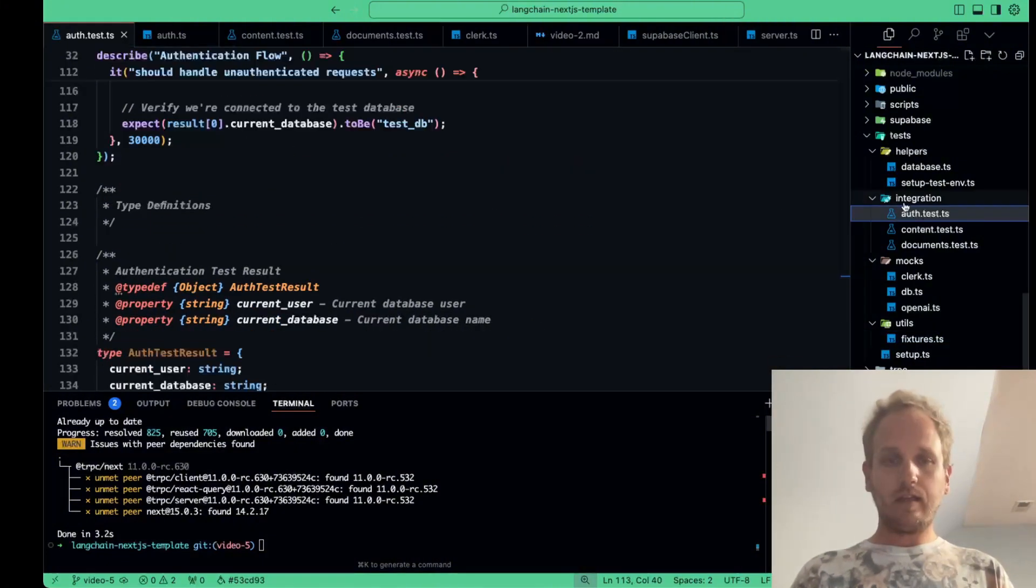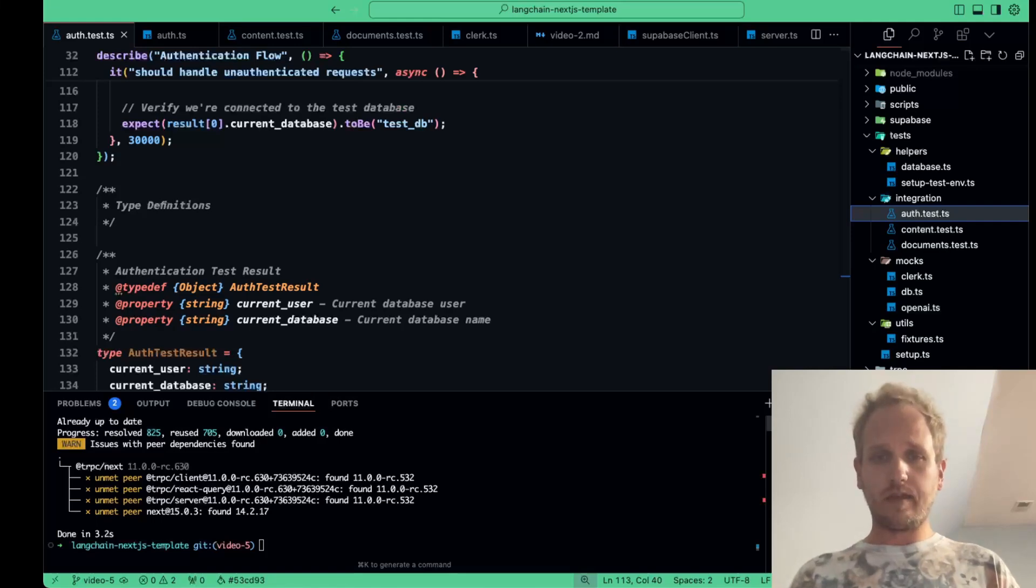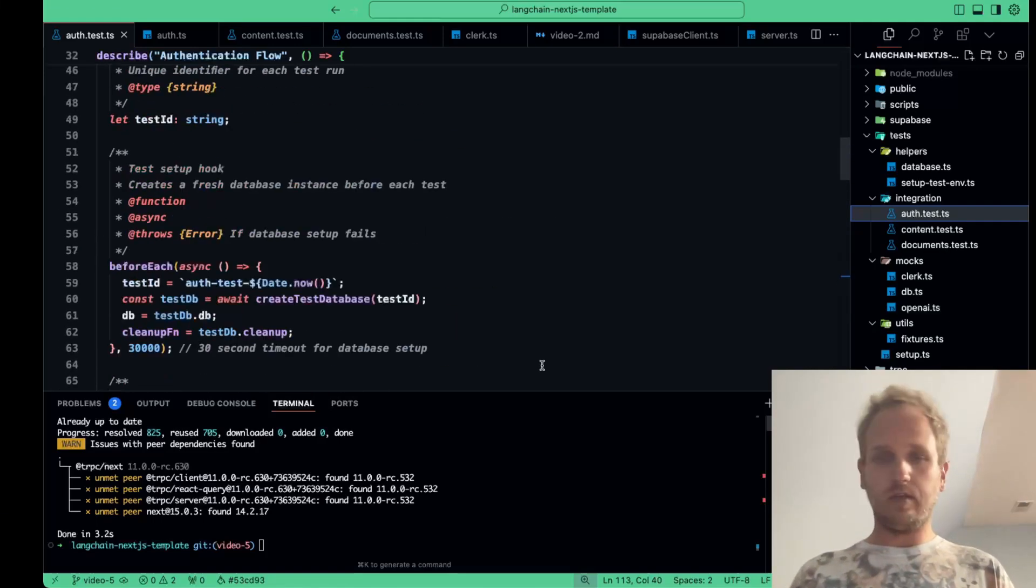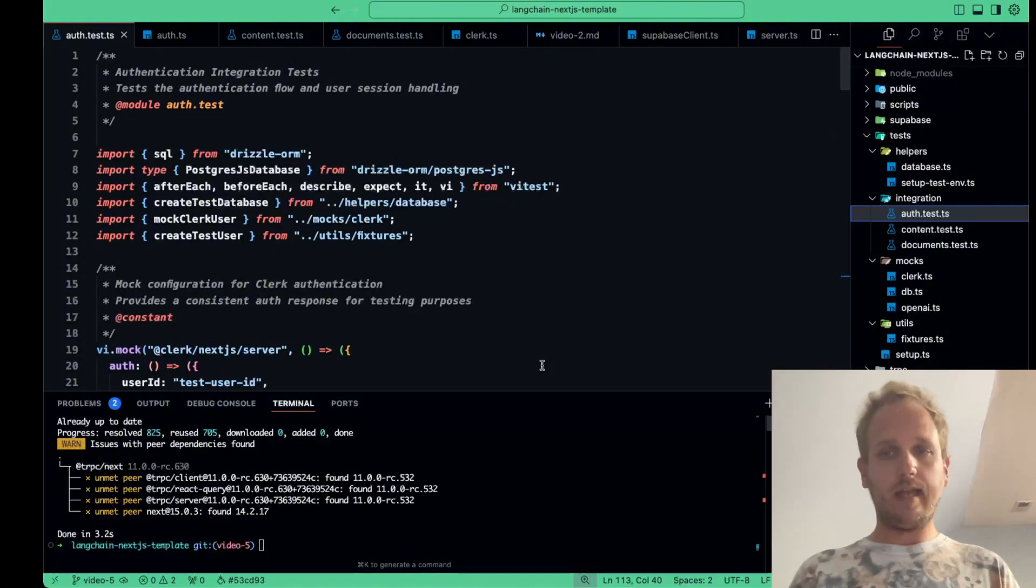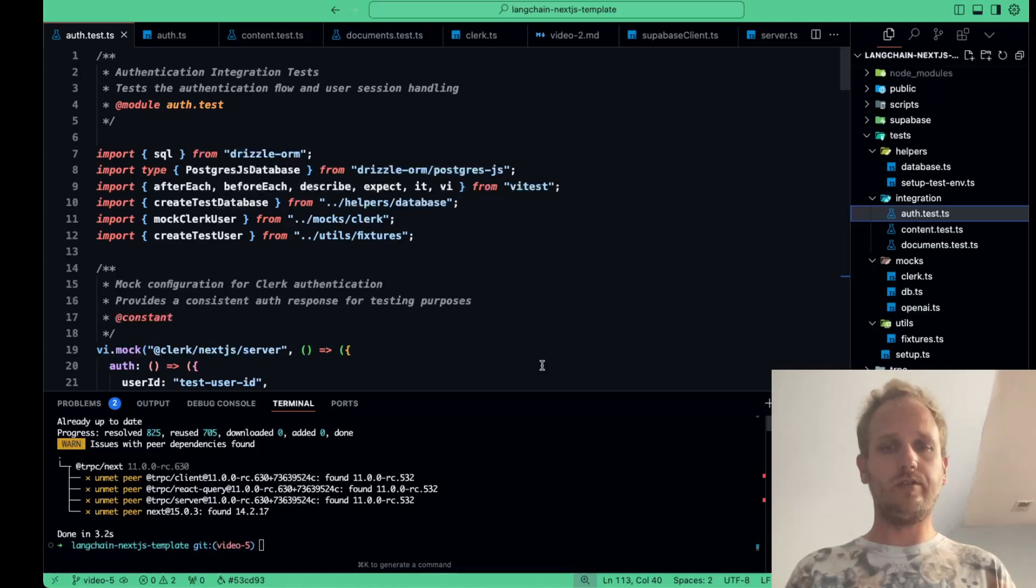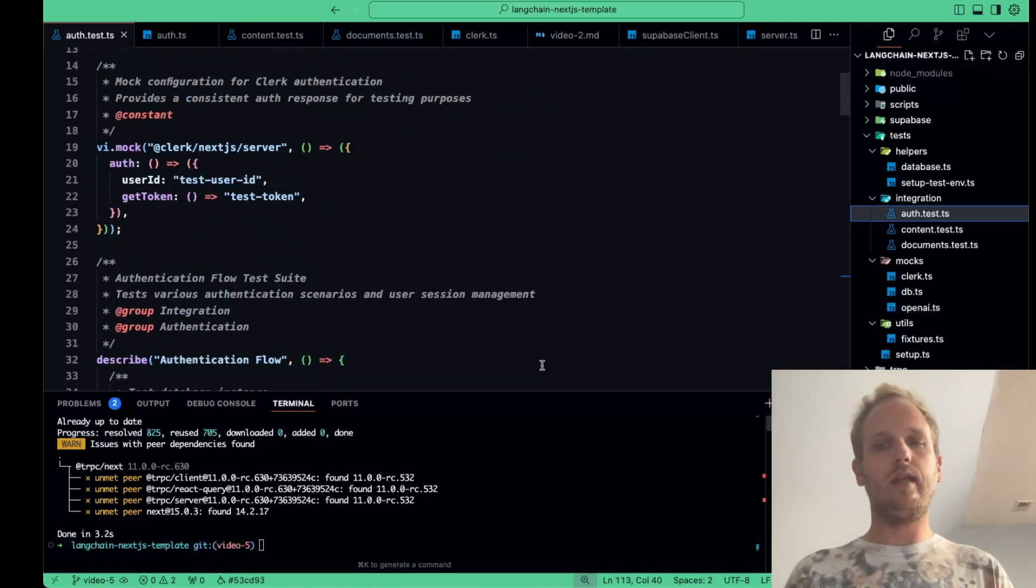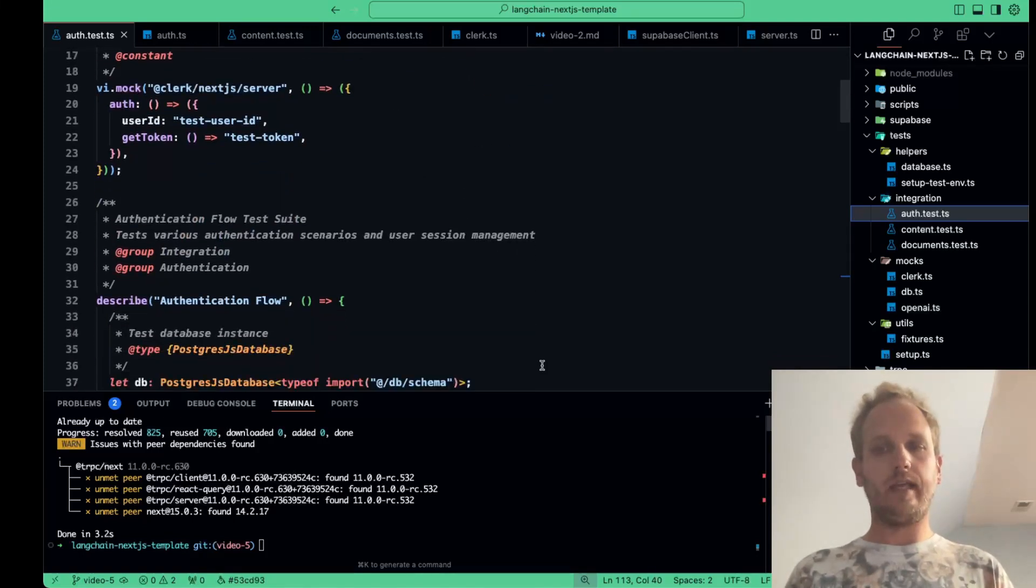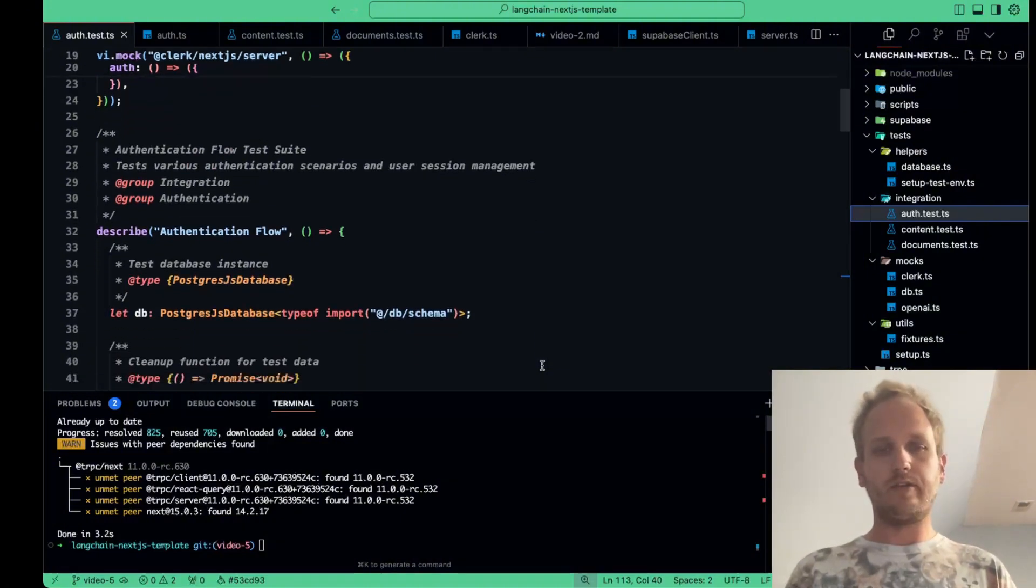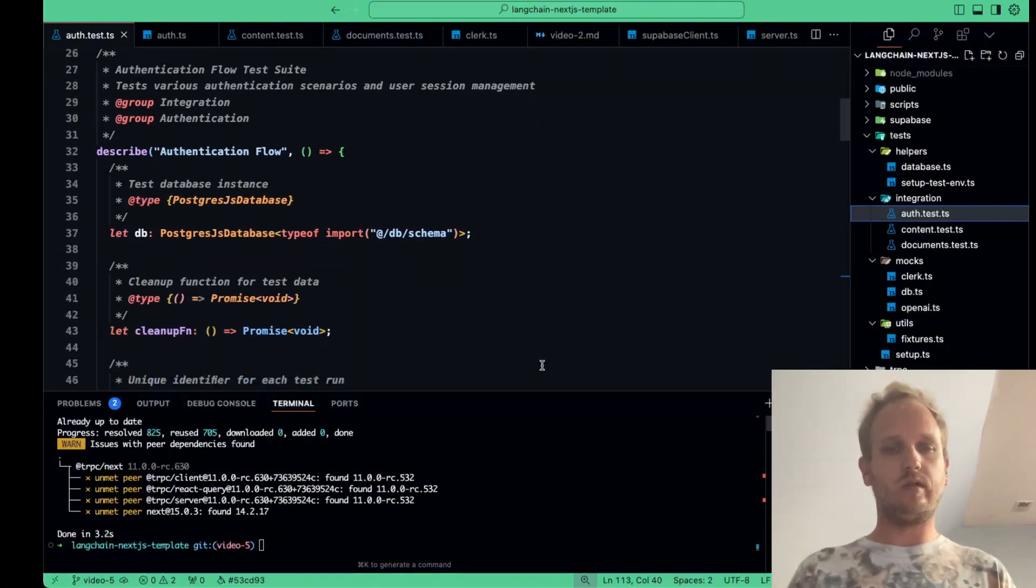Finally, let's dive into our integration tests. Our auth.ts file ensures that the authentication flow works end-to-end. We use a combination of mocked requests and our test database to simulate real user interactions. For instance, we simulate a user signing up, logging in, and handling errors, making sure our entire authentication flow is well tested.